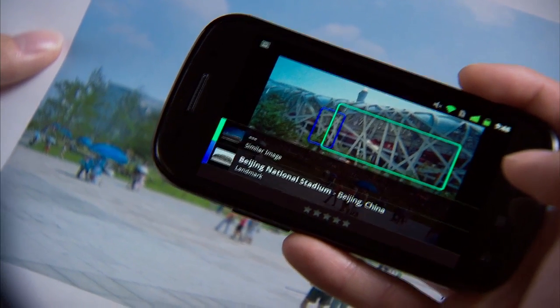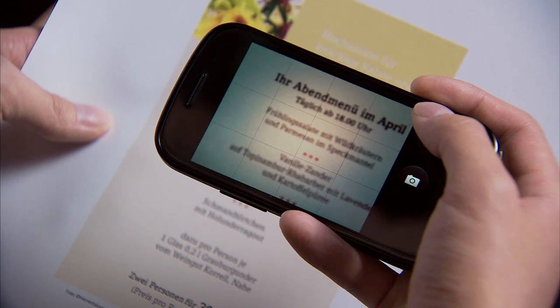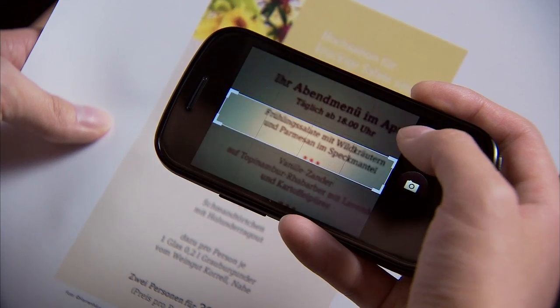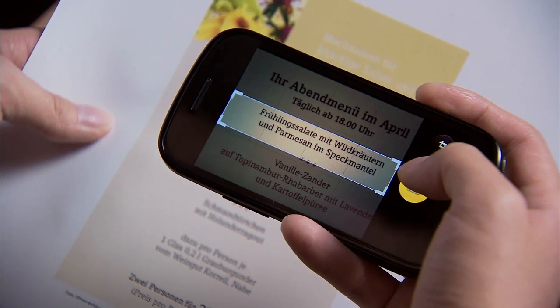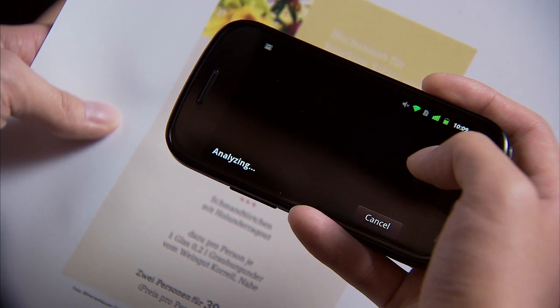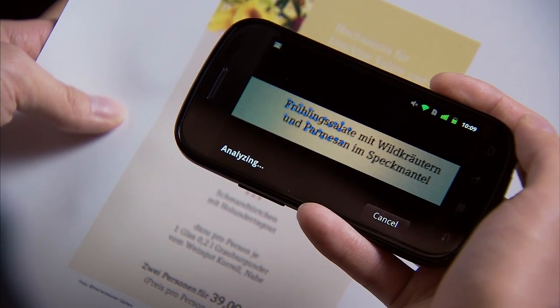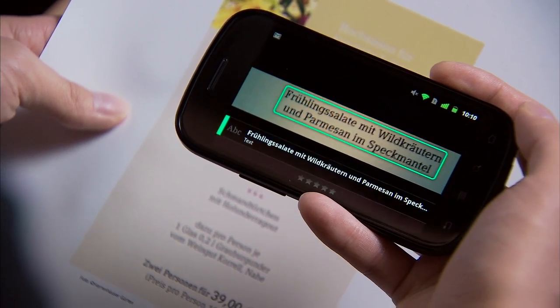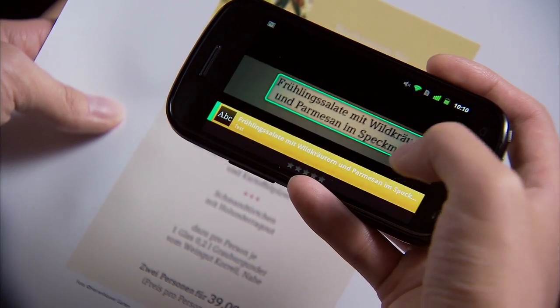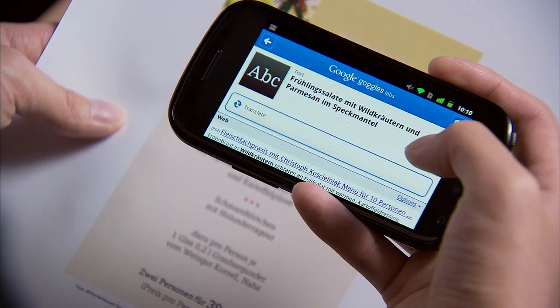Even more amazing is Goggles' Translate feature. What it can do is take a picture and then translate whatever text is in that picture into whatever language you want. Let's try it out on this German menu I have. I'm going to use the Crop button here in the corner — it helps us take a more accurate photo.